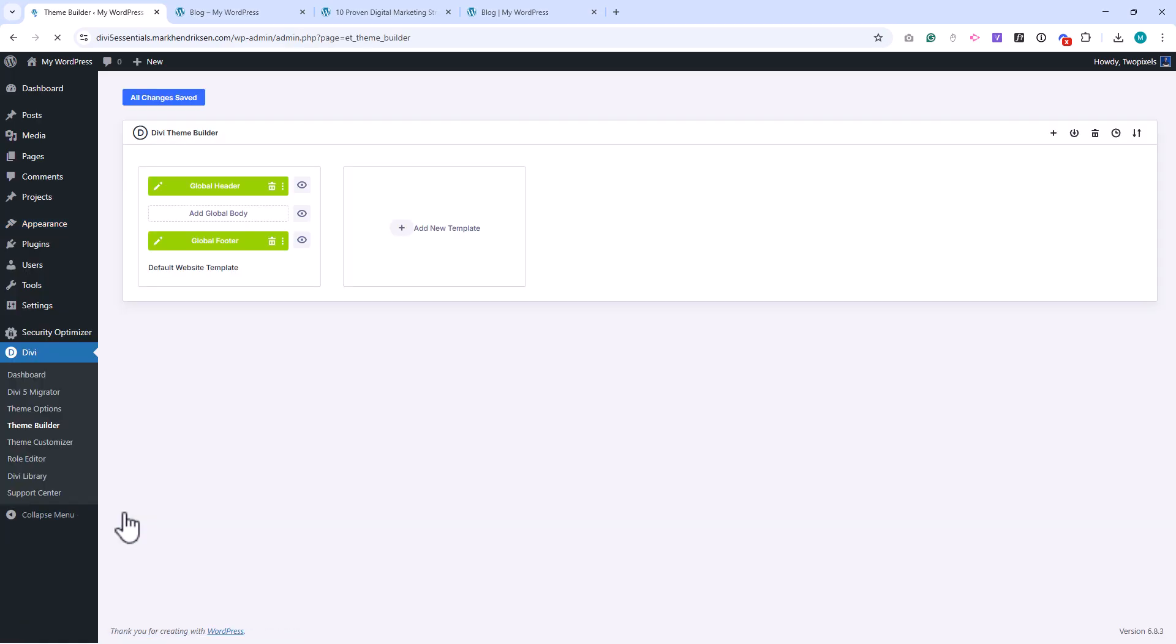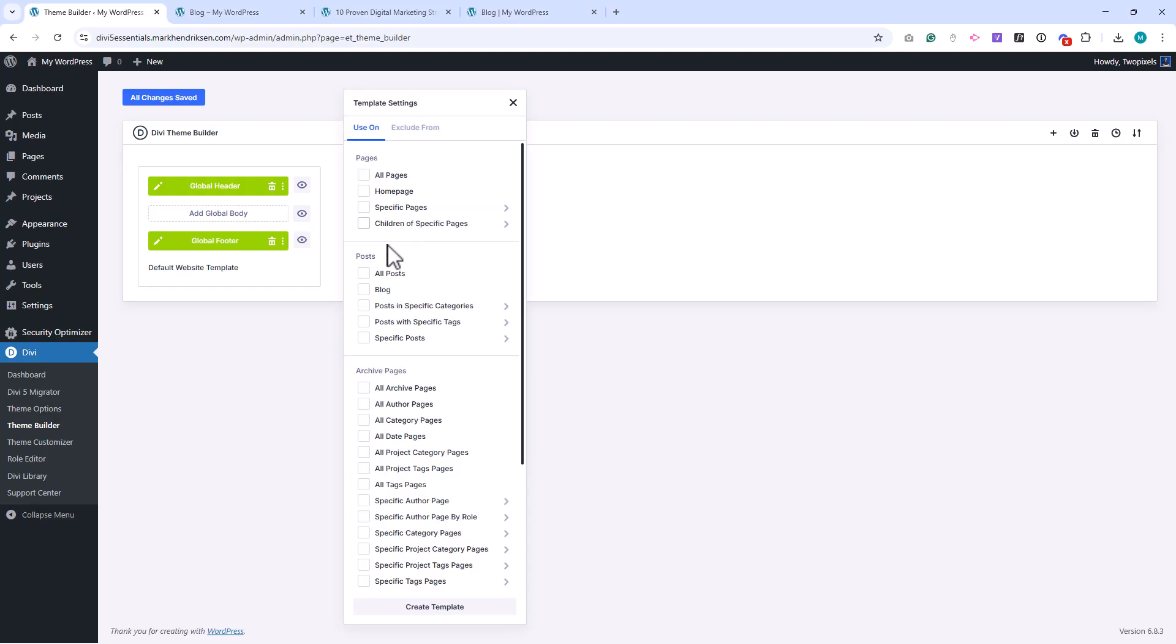Here, we're going to create a new template specifically for our posts. Click Add New Template, then select Build New Template. Assign this template to All Posts, and click Create Template.